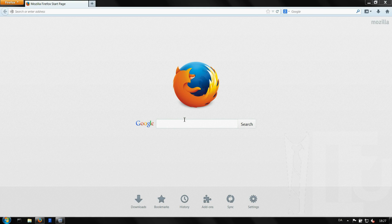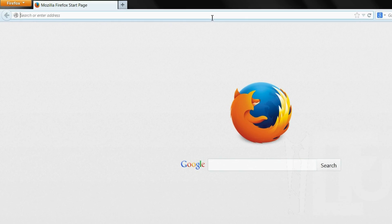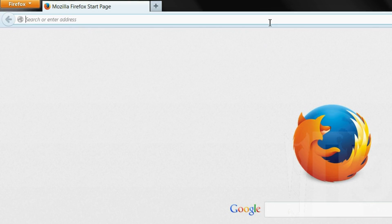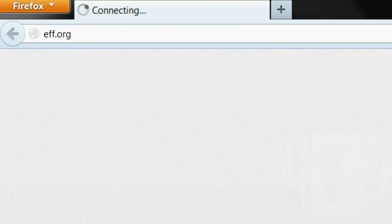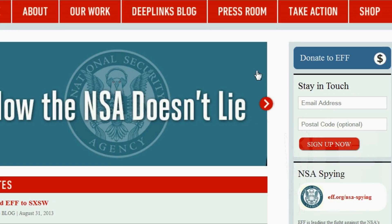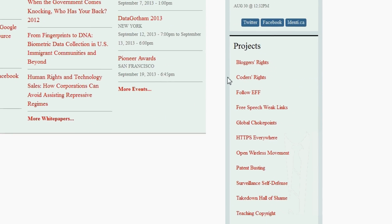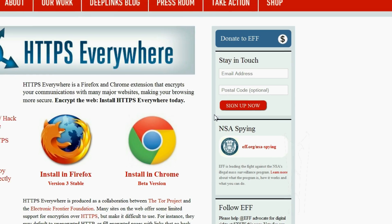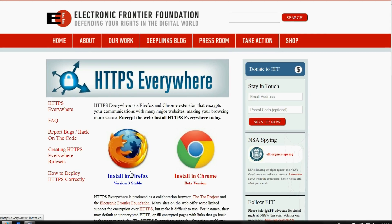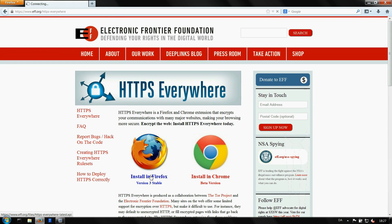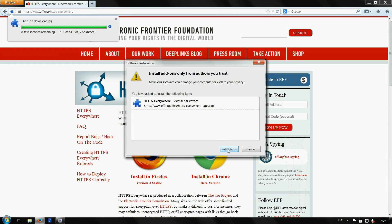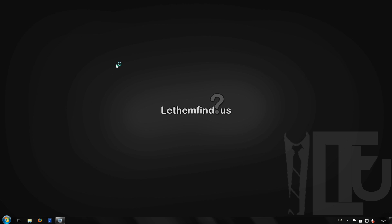Now we're gonna install HTTPS Everywhere on Firefox. This will automatically enable HTTPS encryption where it's supported. Go to eff.org, scroll down and click on HTTPS Everywhere in the projects box on the right. Click install in Firefox, click allow then install now and restart Firefox to complete the installation.